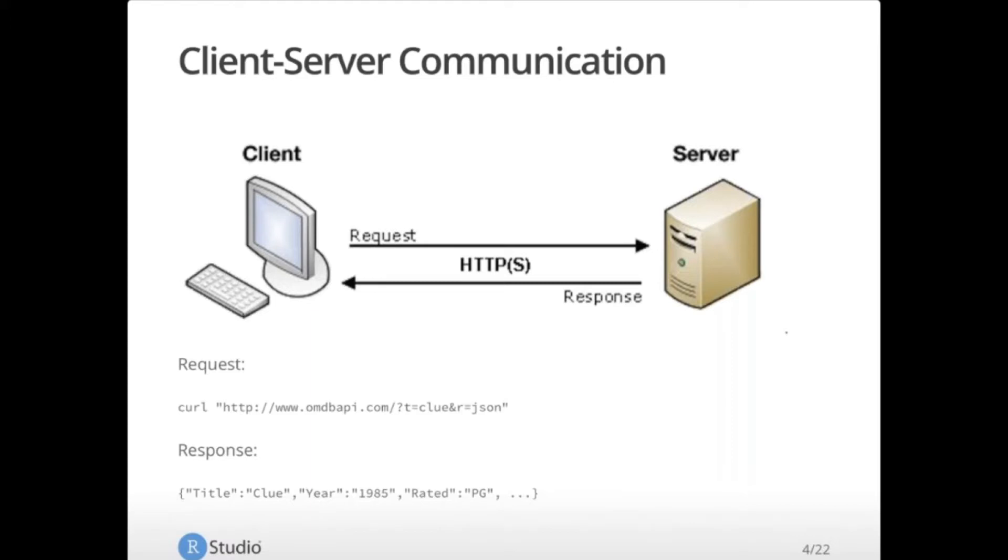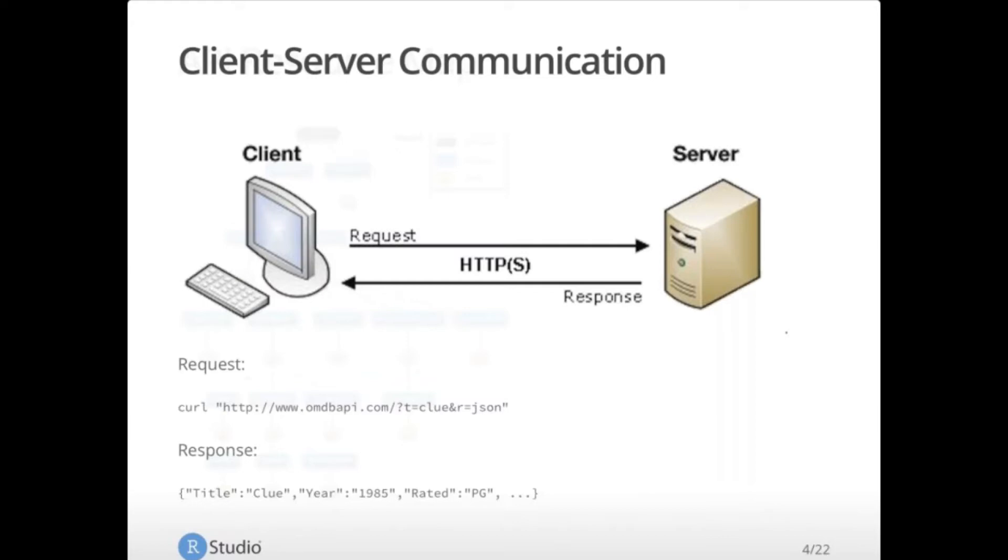So as an example of this request response, I've put down here a curl request. Curl is a utility in the Unix world that allows you to make HTTP requests. In this case, I'm calling the OMDB API. This is the online movie database API. And I'm giving it a request with a query parameter. T for title and R for response format. So in this case, I'm saying OMDB, give me the data for the title, the movie named Clue, and send it back to me in JSON format. The server understands this request because you've put it into the format that it expects.